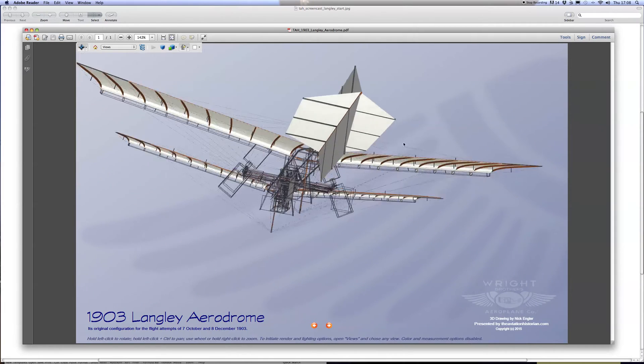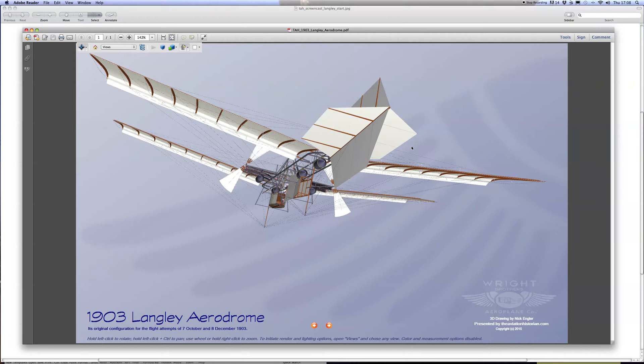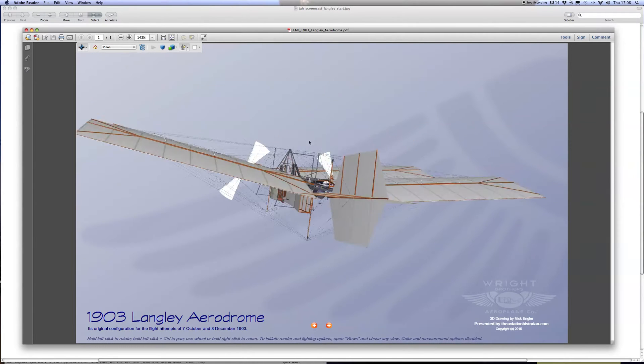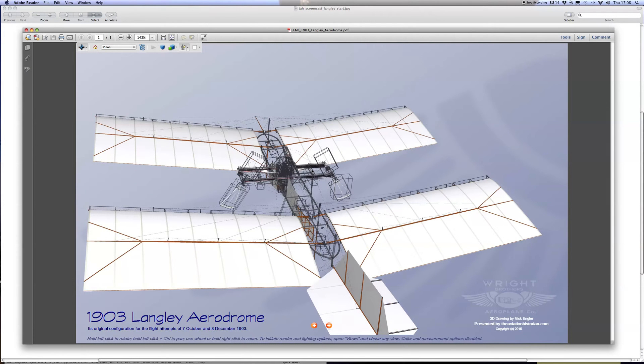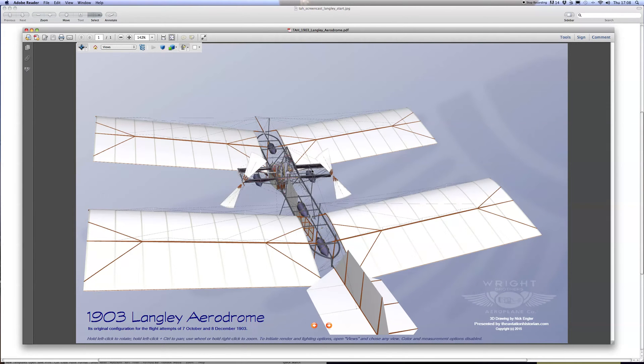You get the picture, and as we're moving it around you can also see the underlying wireframe drawing upon which Nick Engler assembled the overall graphic. Real work of art and immense amount of detail.